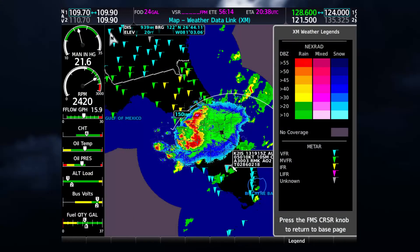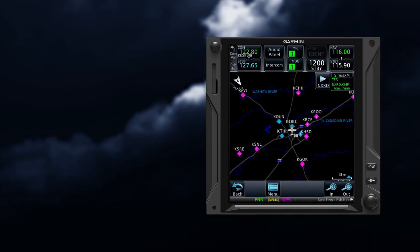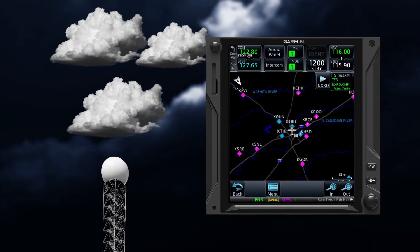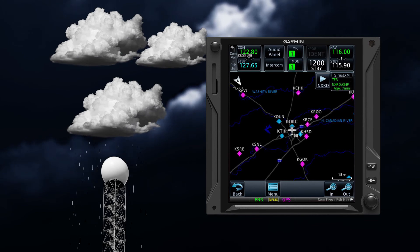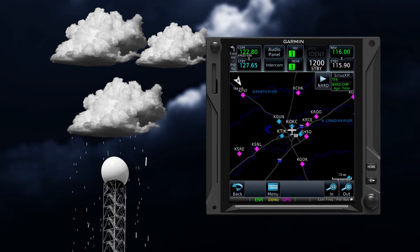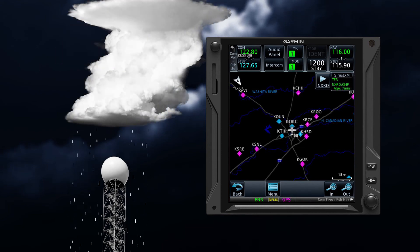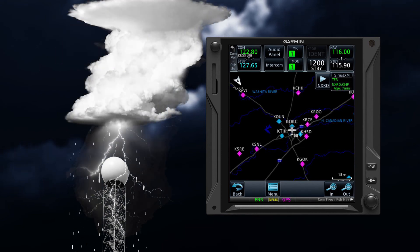Never use NEXRAD data to maneuver in or between areas of hazardous weather. Also be aware that NEXRAD does not provide enough information to determine cloud layers or exact precipitation characteristics, and will not depict storms directly over the radar site.